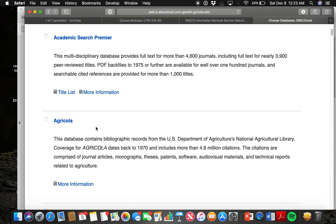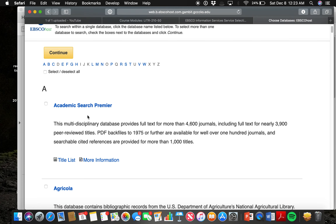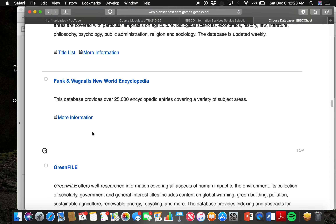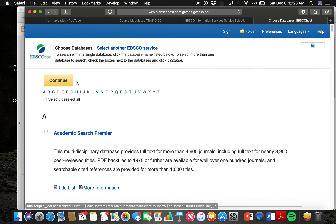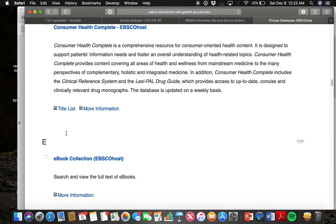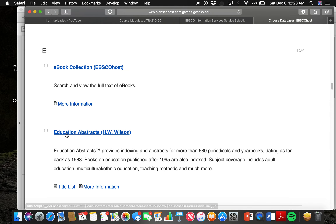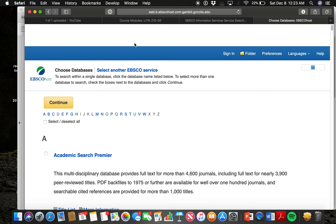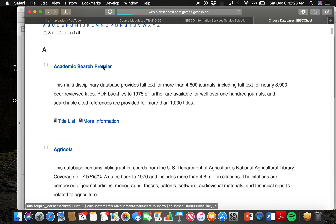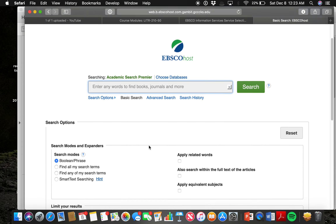Within this, you'll see a whole list of databases you can choose from. I suggest using Academic Search Premier or JSTOR if they have it, but not every institution uses the same databases. We do have EBSCO host here, but we don't have JSTOR, so we're going to use Academic Search Premier.